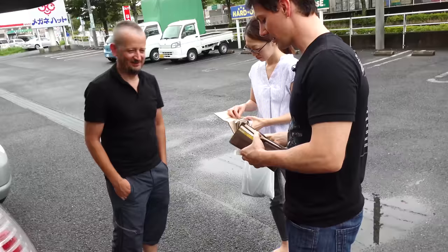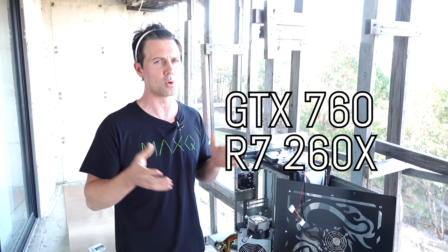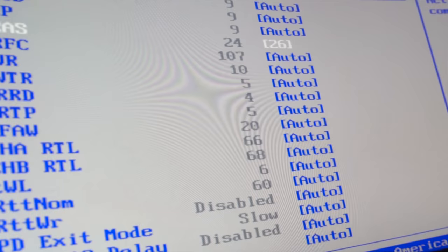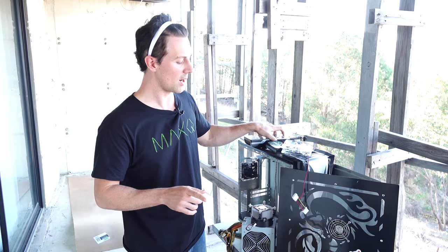You need a GTX 760 or R7 260X or greater. Today we've actually got an i7 860, which isn't exactly the same specification as an i5 4460, but we're gonna be overclocking it. We've also got here a GTX 780, so it's better than a 760, and we're gonna see what FPS we can get.